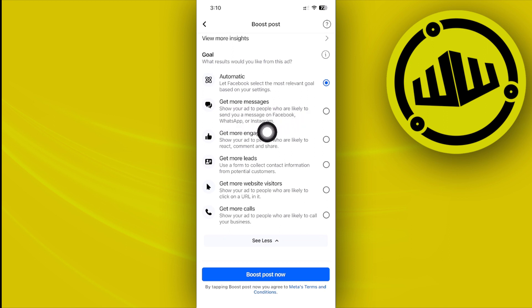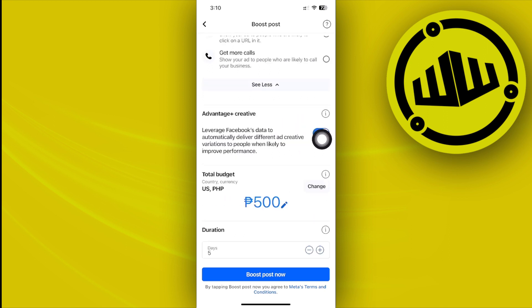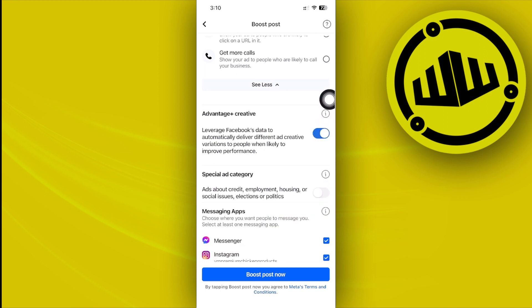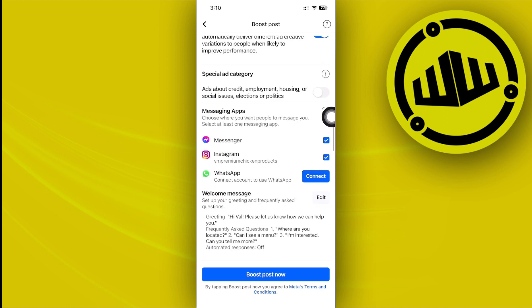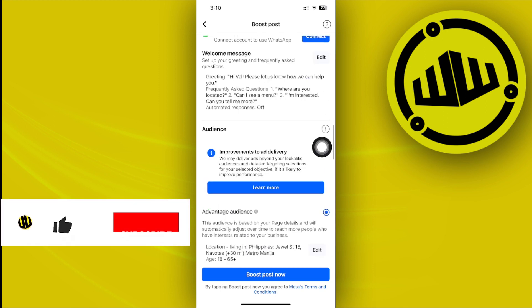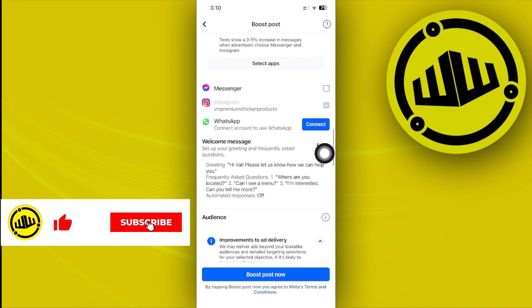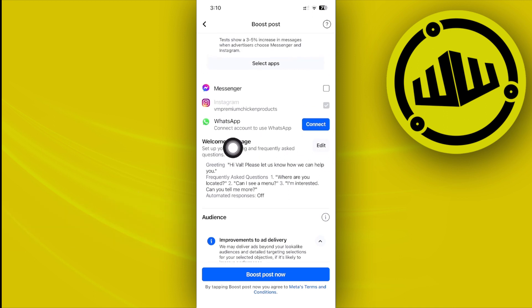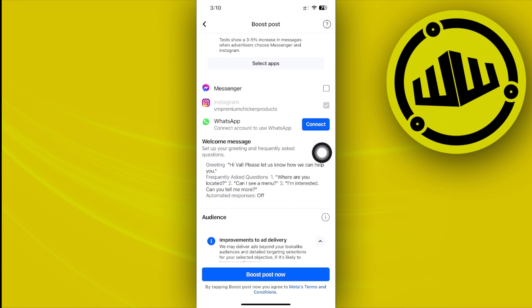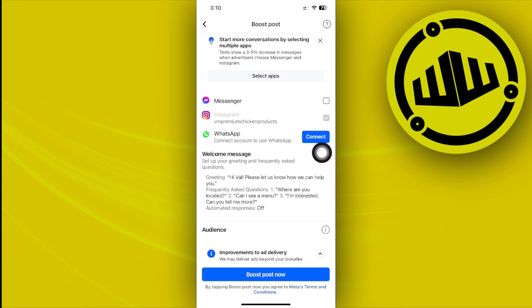Select the 'Get More Messages' option. Next, remove Messenger by unchecking it, and choose WhatsApp. We now need to connect our WhatsApp application first.